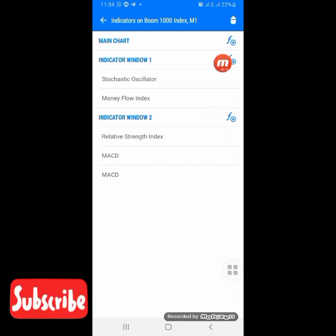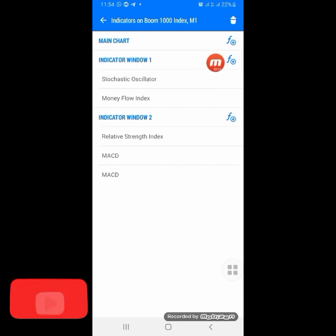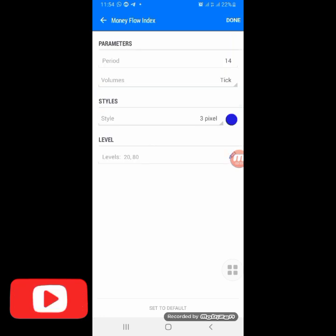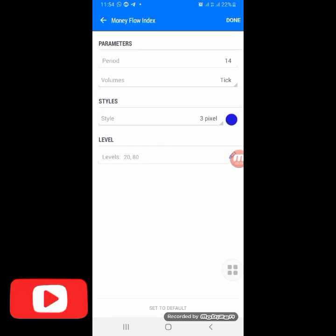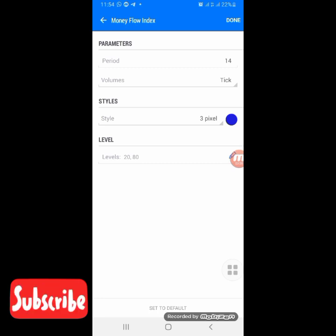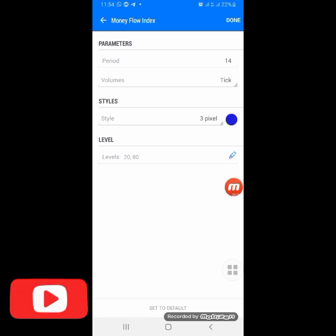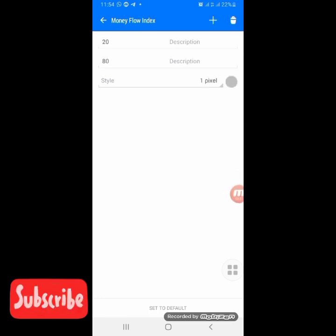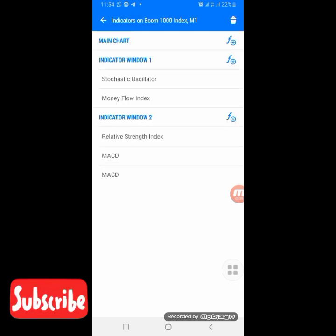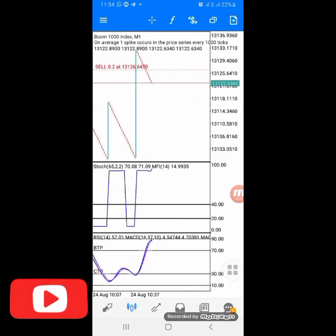The next indicator is the Money Flow Index. Click the F button at the indicator window and add the Money Flow. The period is 14, volume is thick, style is 3 pixels - choose any color. The levels are just 20 and 80. Click Done. After that you will get the first window indicator set up.